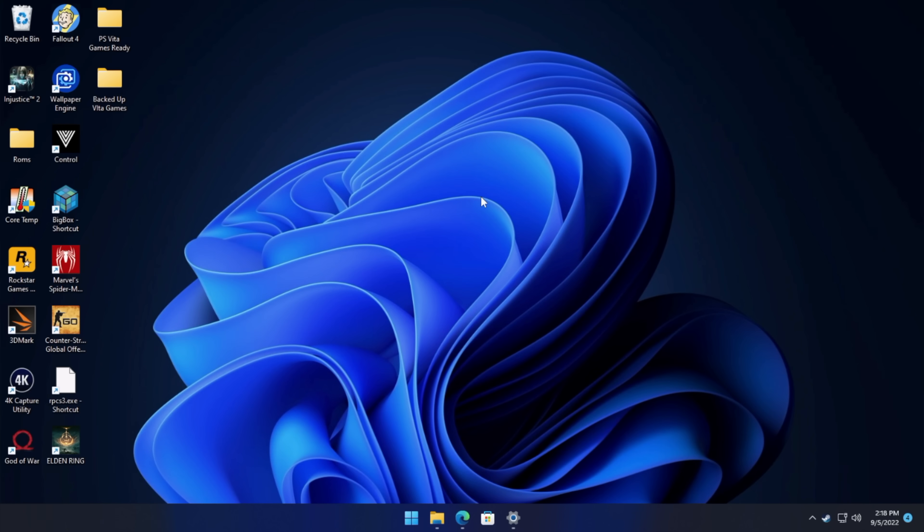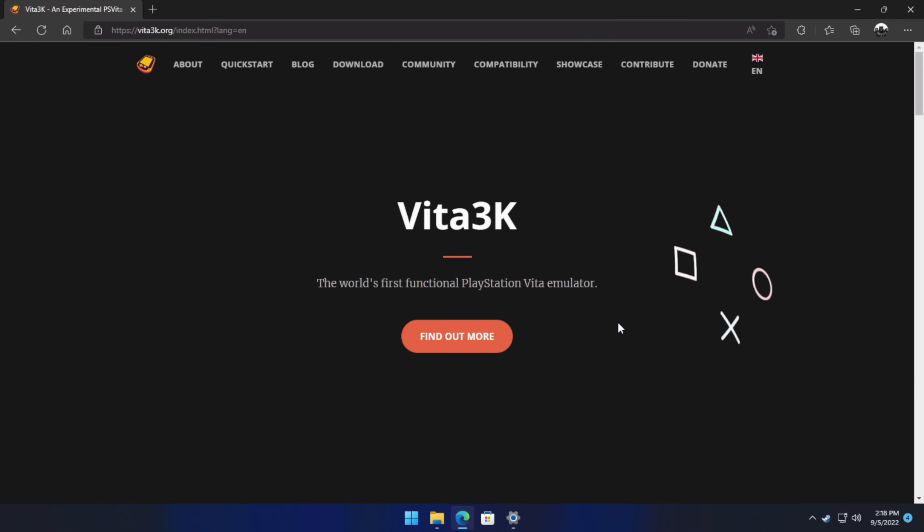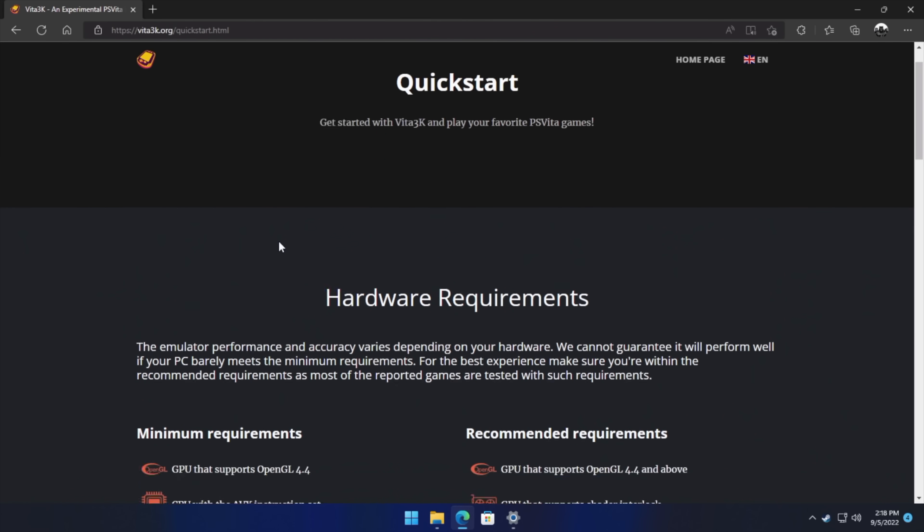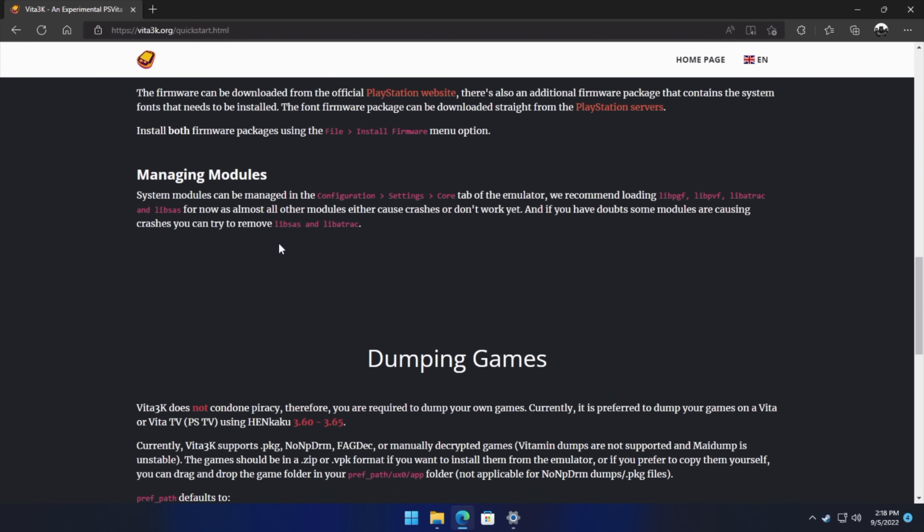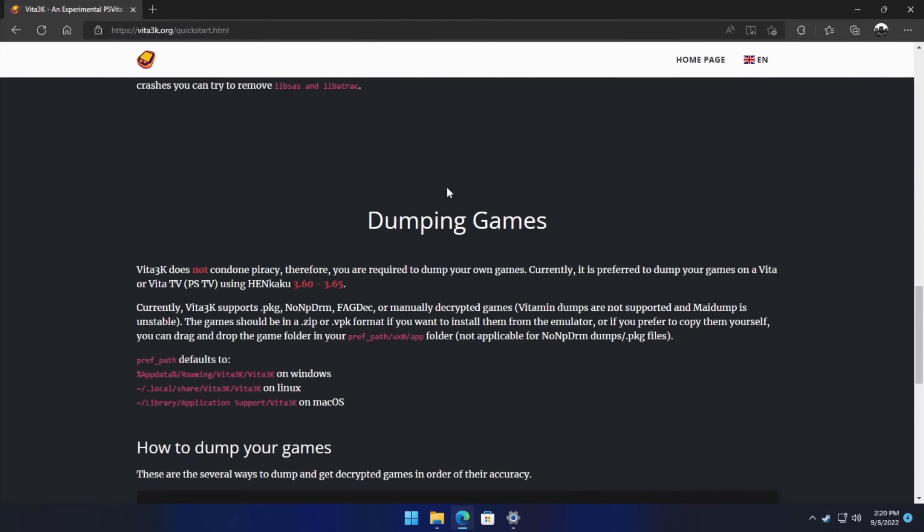So first things first, I'd say the most important part about getting Vita 3K up and running on your PC successfully are your game formats. So there are several out there when dumping your Vita games, and I would highly recommend heading over to the website. Link for this is in the description. Quick start guide, and at the very bottom, definitely read through the part about dumping games. So there's several ways to dump your Vita games, but some of the methods do not work correctly with Vita 3K. Now I'll tell you what I use.